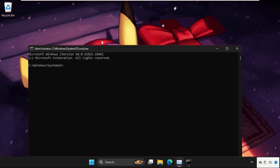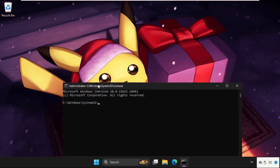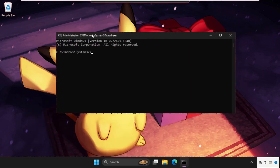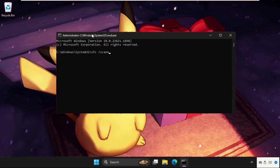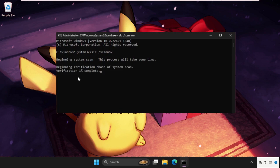Once we are here, we need to focus on the command prompt window. Type the command sfc space slash scan now and hit enter. This command will take around 10 to 15 minutes depending on your computer configuration.